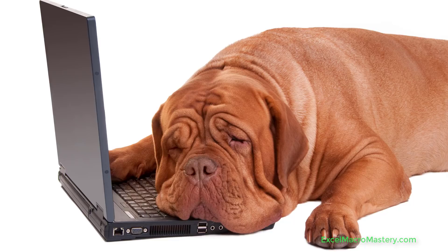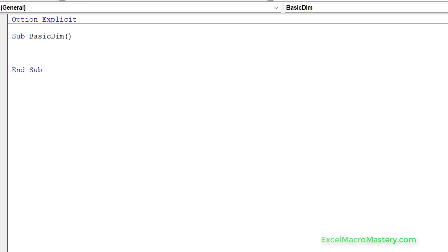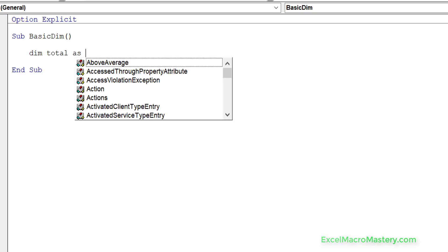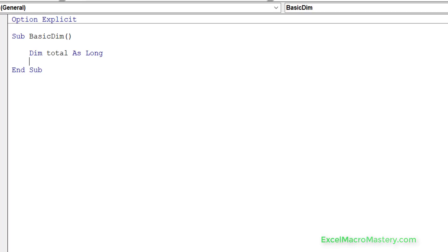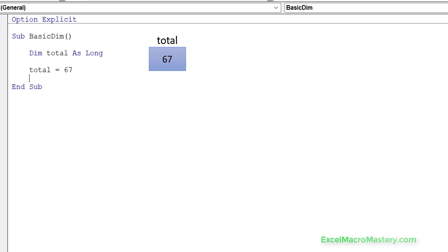Let's get started by looking at basic variables. In VBA we create a variable like this: we do 'dim', then the name such as 'total', then 'as' and the type. What's actually happening is we're creating a space in memory — essentially a cell in memory — and we're going to place a value in this cell.